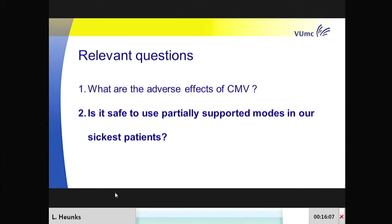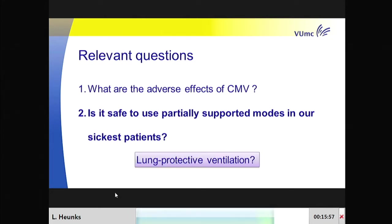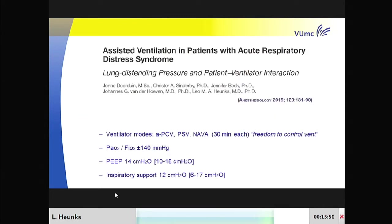The second very important question is: is it safe to use partially supported modes in our sickest patients with ARDS? Is this still compatible with lung-protective mechanical ventilation? We published a study in Anesthesiology where patients were ventilated in three supported modes: assist pressure control, pressure support, and NAVA. These were ARDS patients with a PF ratio of 140—moderate ARDS—PEEP 14, and inspiratory support of around 12 cmH₂O.